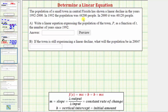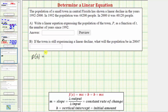A linear function is given in the form f(x) = mx + b, or f(x) = b + mx, where x is the input variable, m equals the slope, which is the constant rate of change, and b is the vertical intercept, which is also the initial or starting amount. Because we want a function P(t), our equation will be in the form P(t) = b + mt, because the input variable is t, not x.